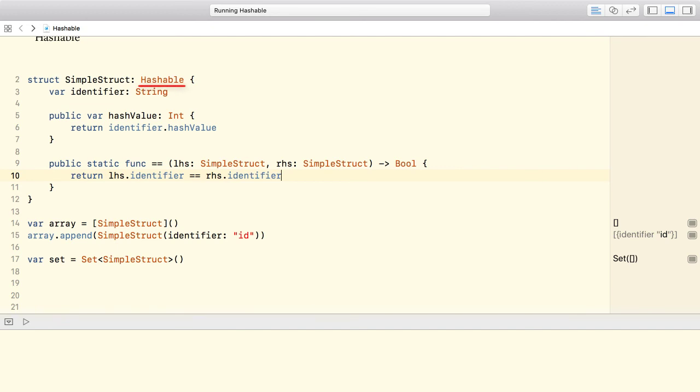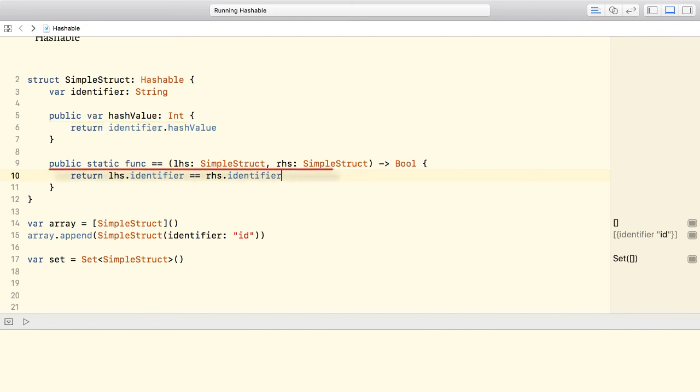To conform to the hashable protocol, our type must implement a read-only property called hashValue. Also, because hashable conforms to the equatable protocol, we must implement the equal to operator. Thanks for watching.